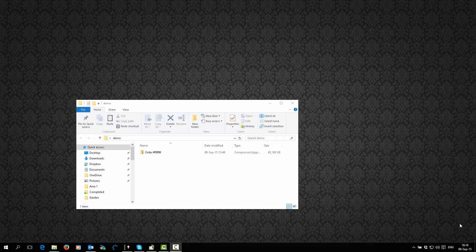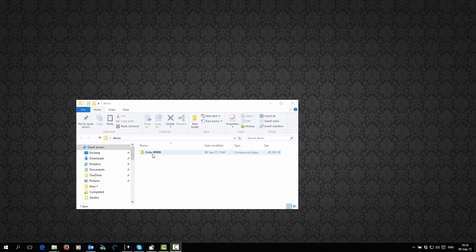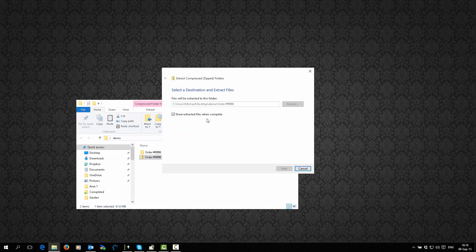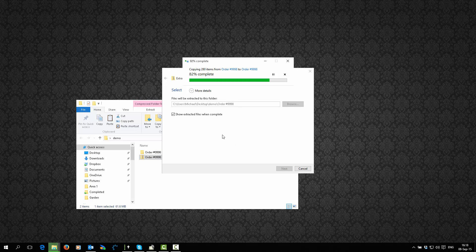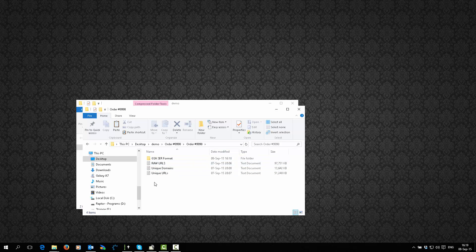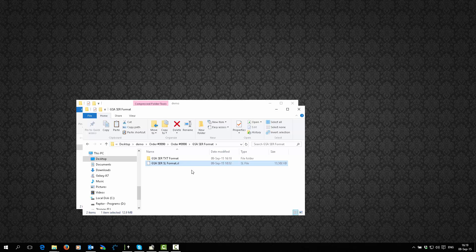Hi there, Michael here. In this video we are going to take a quick look at how you import target URLs directly into a project. I have opened here a sample of a target URL list that I scraped for somebody who ordered from me. What you will do in that case is just extract it, just unzip the file. Those are the things you have inside your folder that I will be sending you. The only thing that we are going to be needing is the GSISL format file.